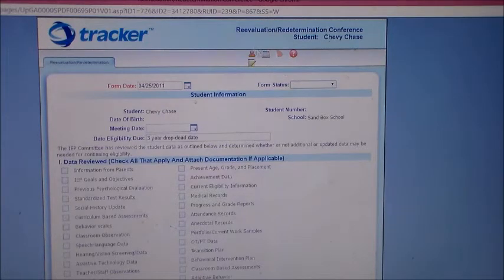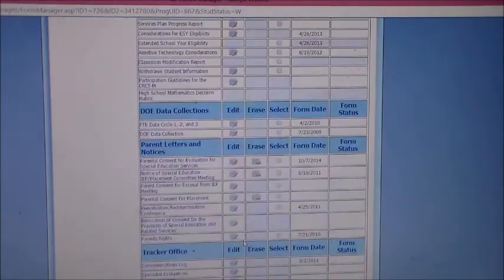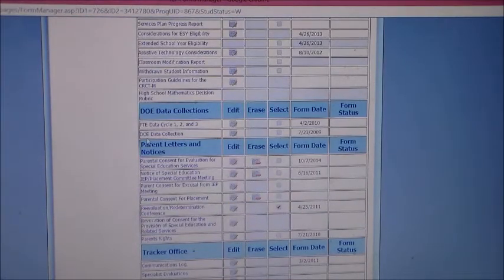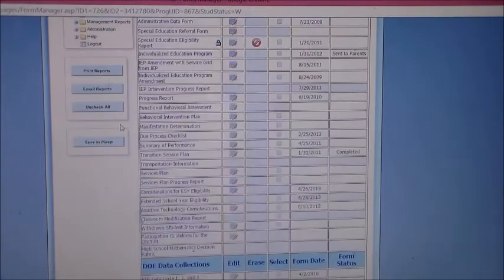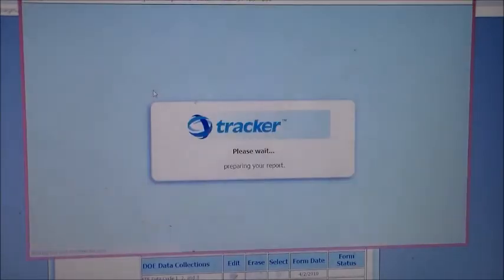Then you will go back to this screen, click the button here to print, and then click Print Reports. And that will give you the option to print that report.